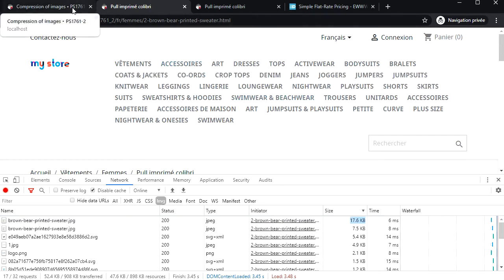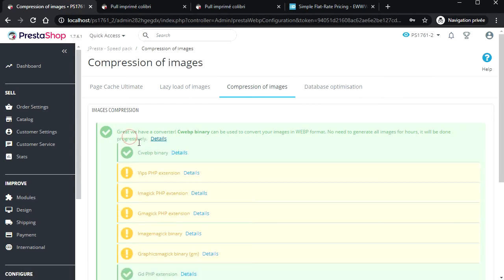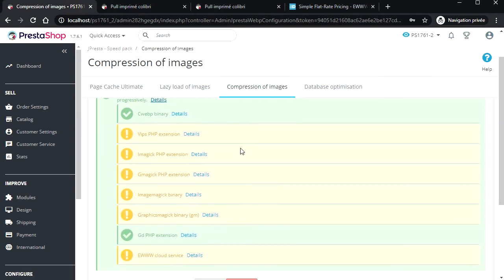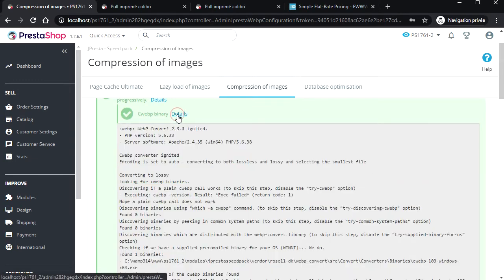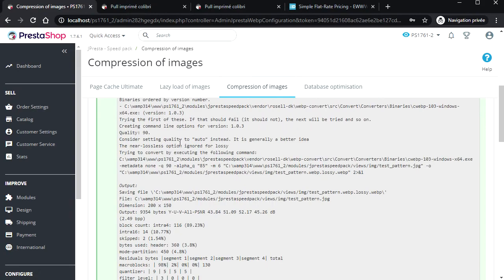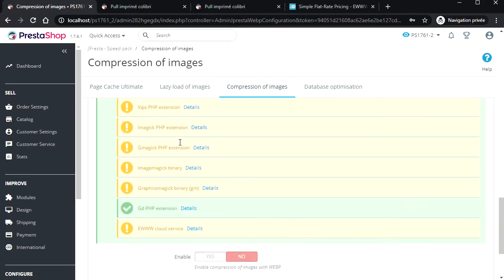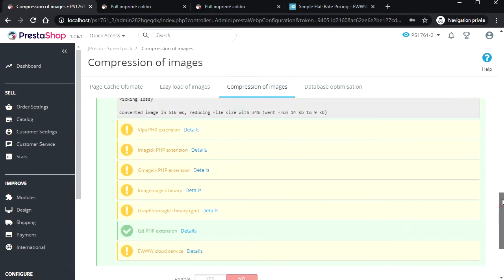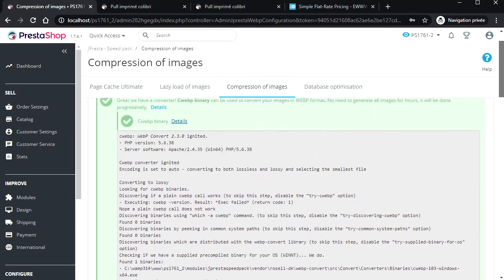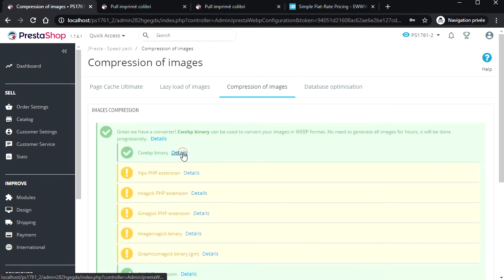Let's enable WebP. The configuration is, again, very simple. First, the module tells you which converter is going to be used depending on your hosting provider. Here, CWebP binary and GD extension are available, and the module chooses the best one. Here, this is CWebP. If no converter is available on your server, you can use the EWWW cloud service.